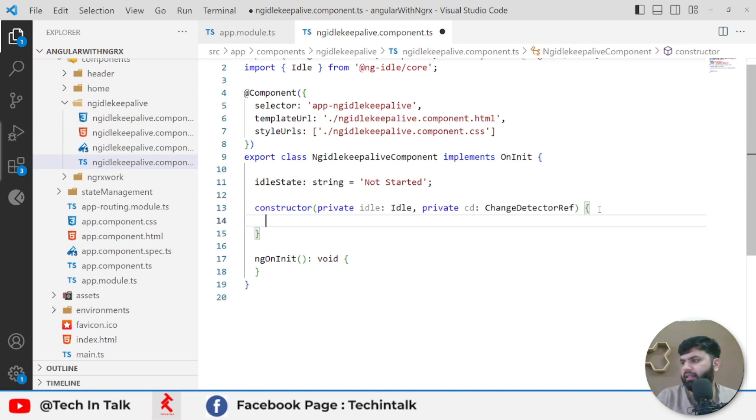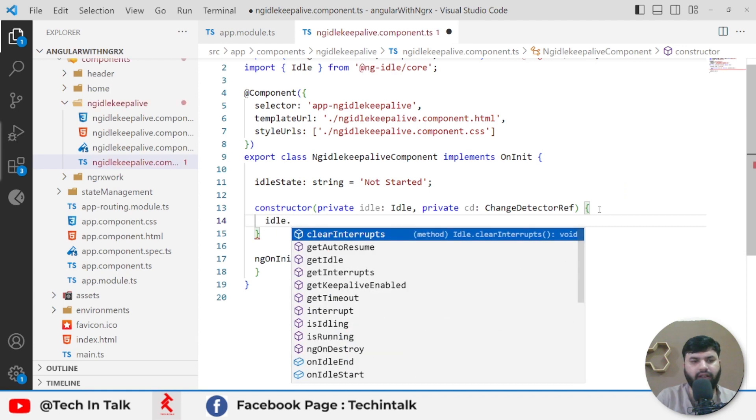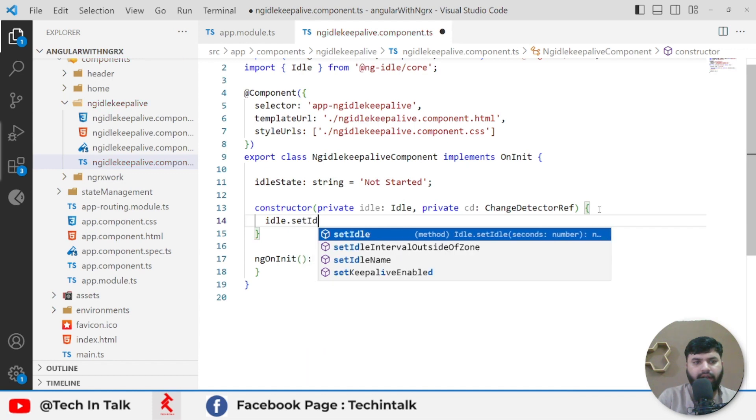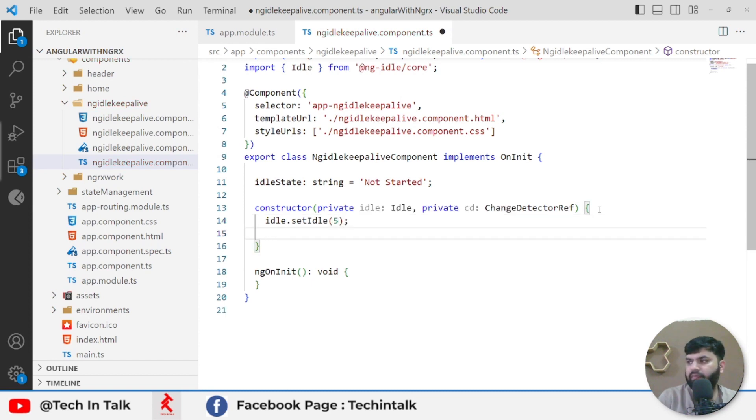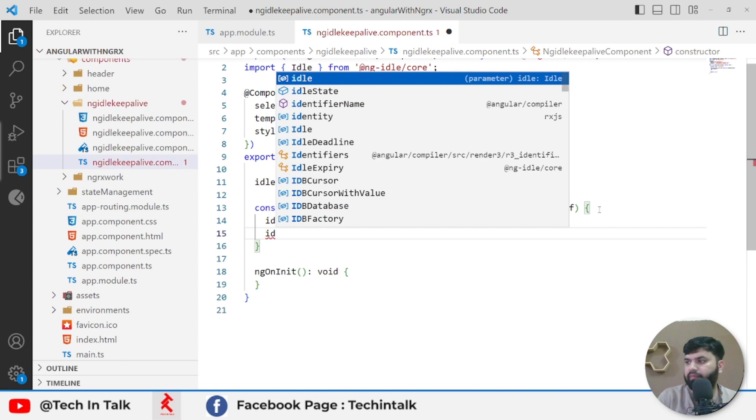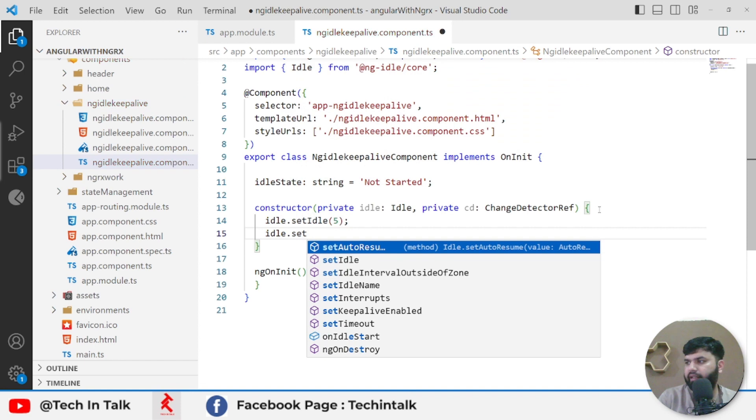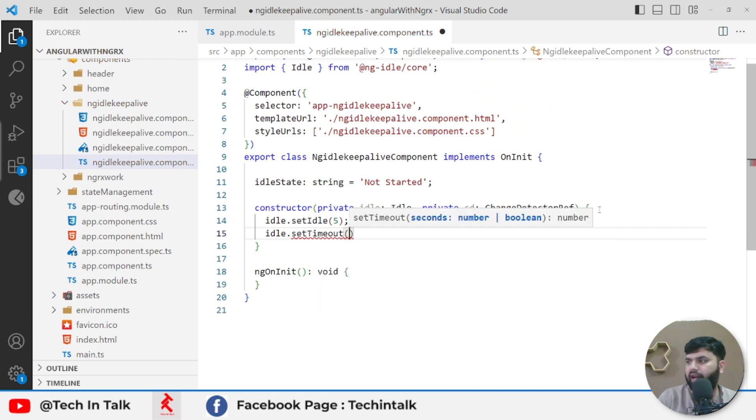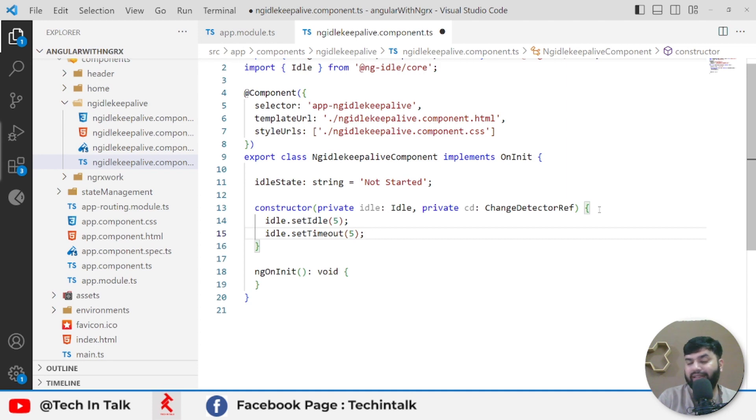Let's write some logic inside the constructor, starting from idle.setIdle for five seconds. This is a time interval after which the application will change its state to idle. Next, I will configure the setTimeout. After idle, the application goes into idle state and for the next five seconds it will stay there, and after five seconds it will get timed out.